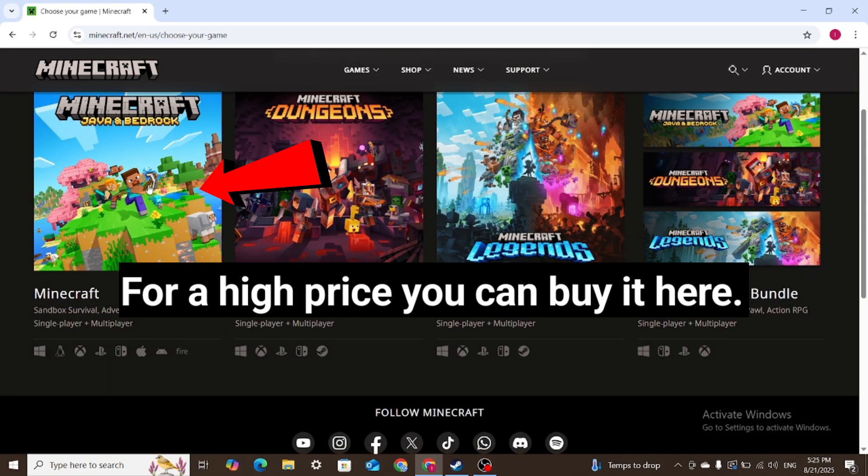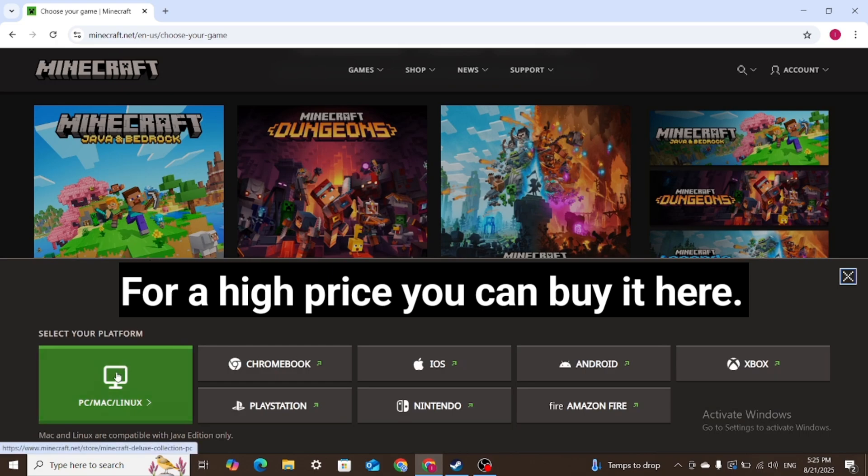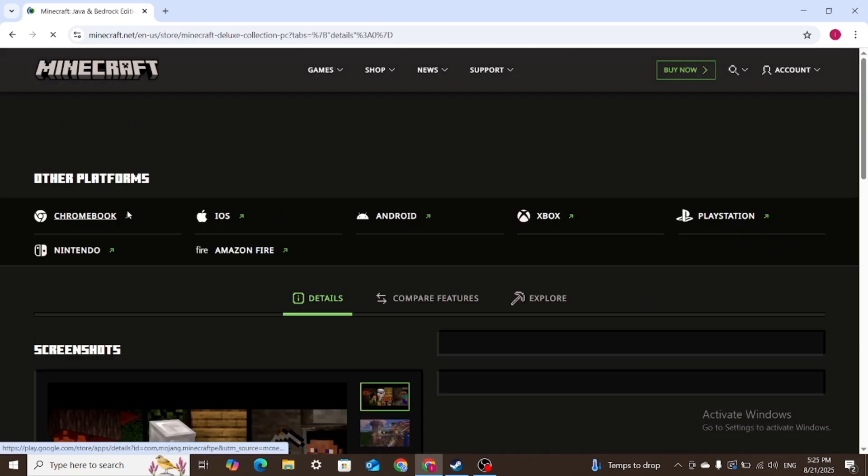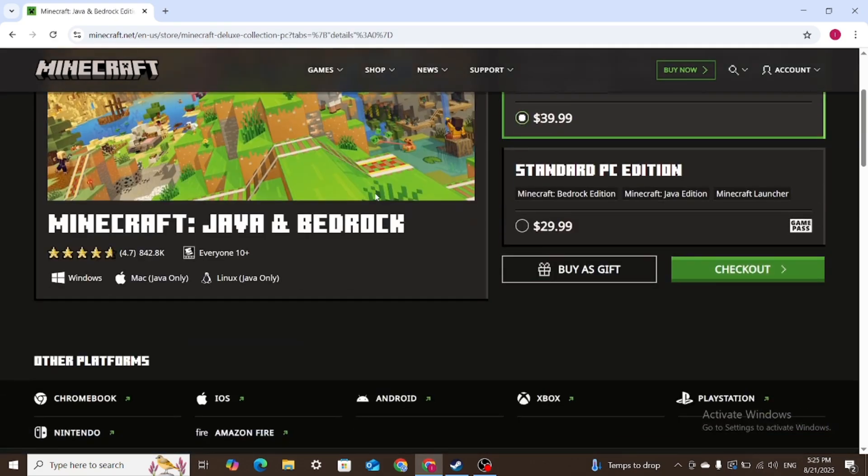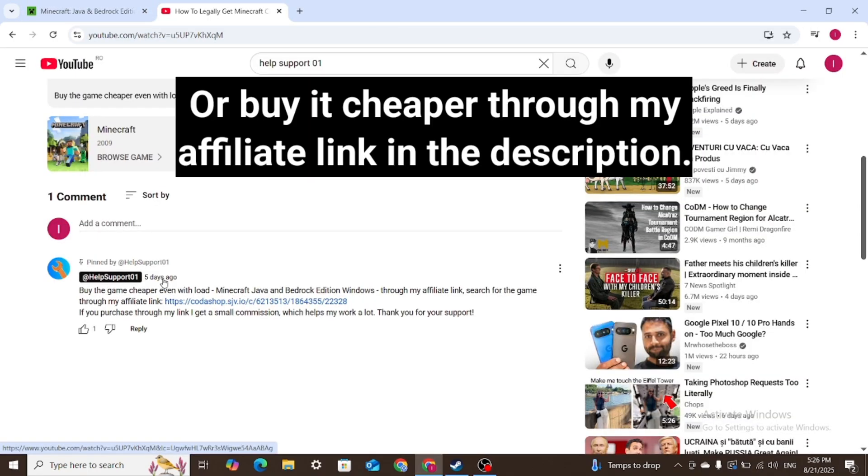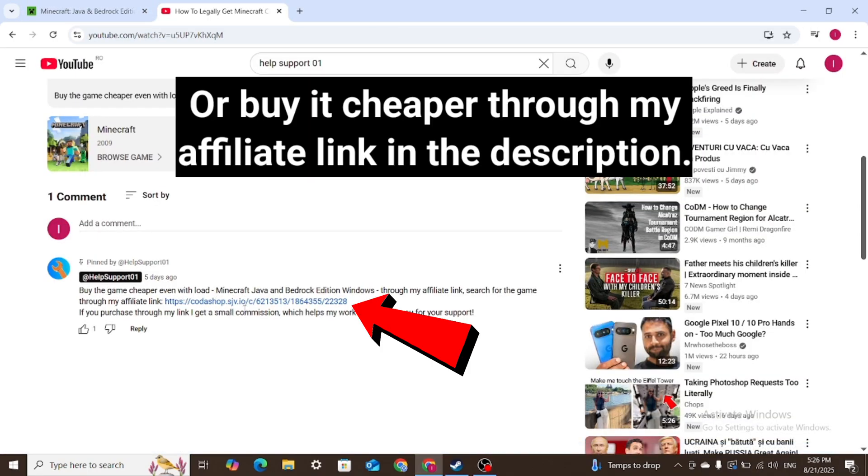For a high price you can buy it here, or buy it cheaper through my affiliate link in the description.